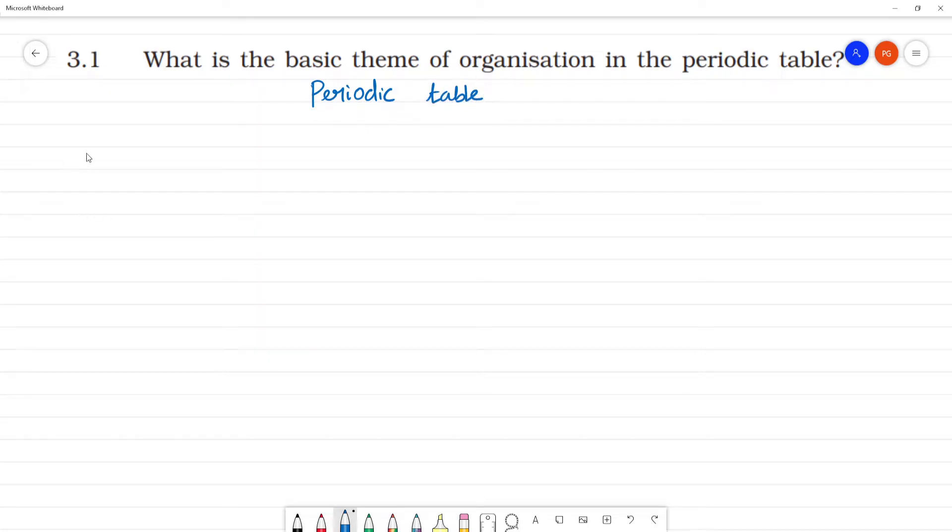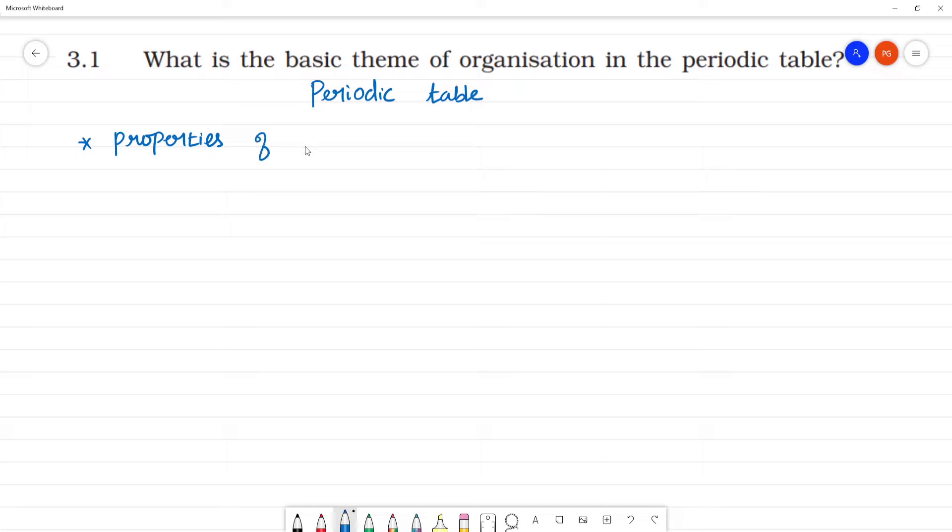Depending upon the properties of elements, properties of elements - they may be similar or they may be different.